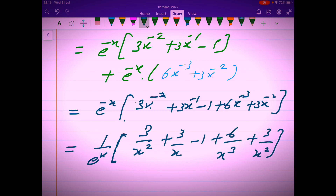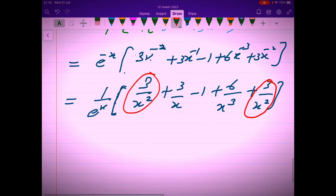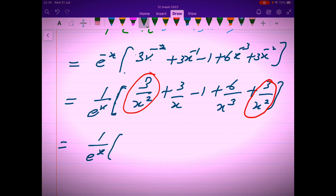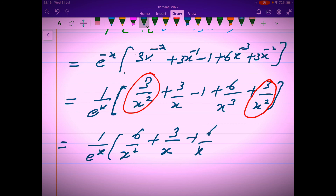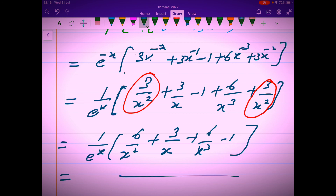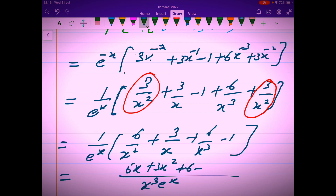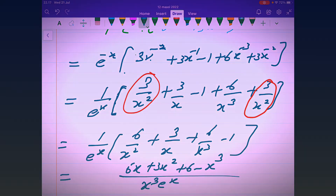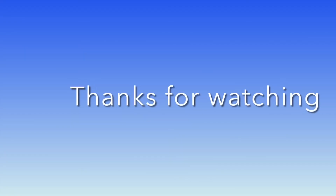We can further simplify by taking x cubed as the LCM and writing the expression in a more compact form: 1 over e to the power x, in brackets: 6 over x squared, plus 3 over x, plus 6 over x squared. Taking x cubed as the LCM in the denominator gives x cubed times e to the power x, and in the numerator: 6x plus 3x squared plus 6 minus x cubed, all divided by x cubed times e to the power x. Thank you.